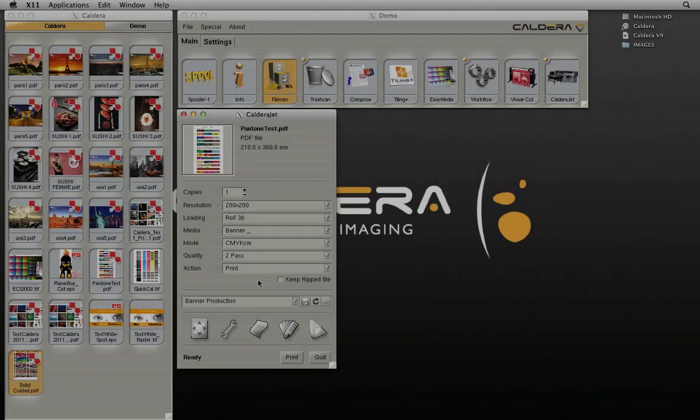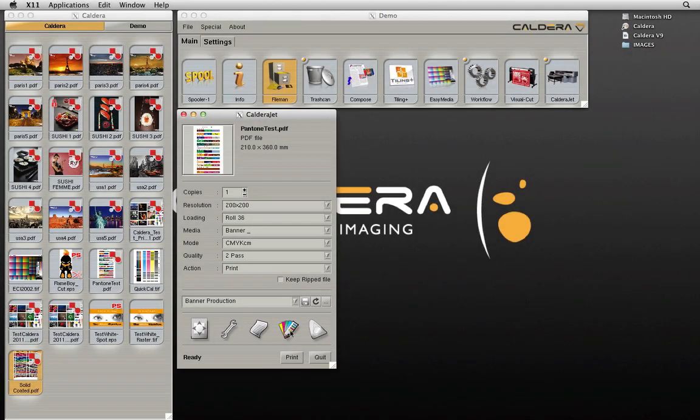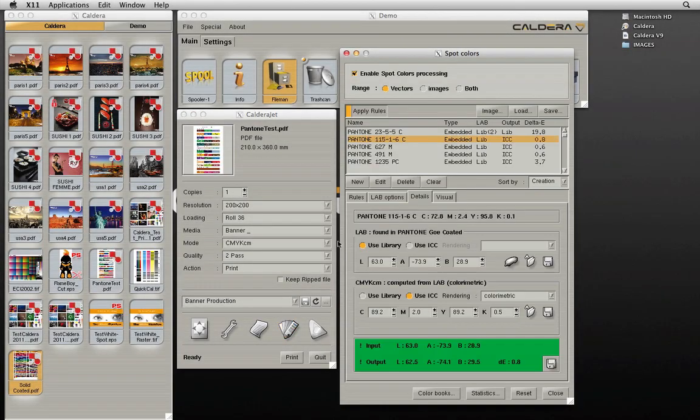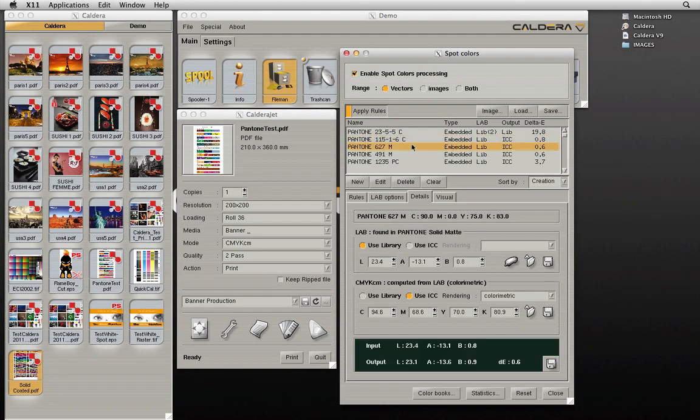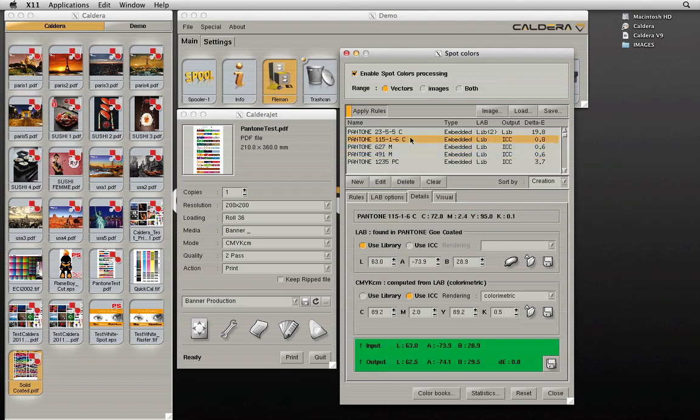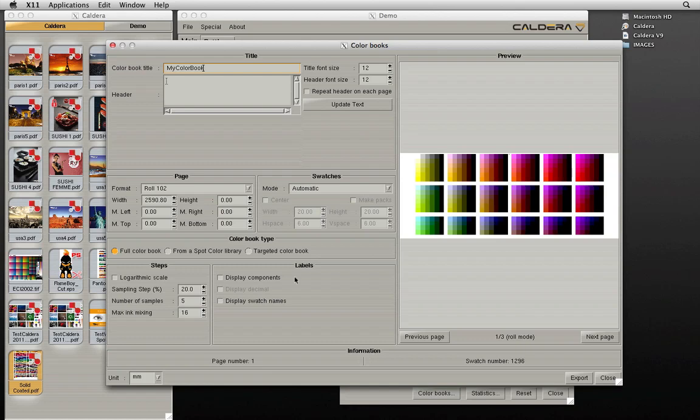The new color books option can be accessed from the spot colors icon in the printer window. At the top of the spot colors window, we see the embedded spot colors of a particular file. To create a targeted color book, select the color you wish to target from this list. Then, click on color books.